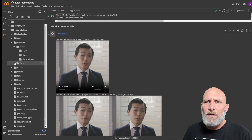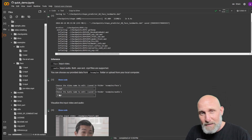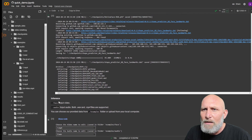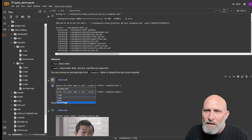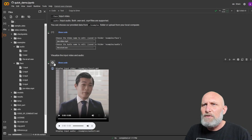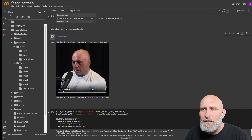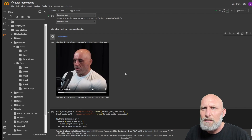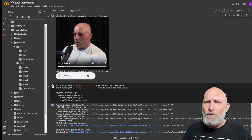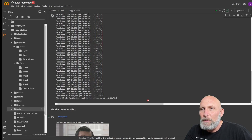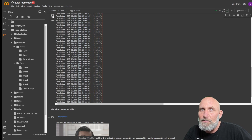Now go back to the inference cell, click play one more time to refresh the list, then choose the Joe Rogan video and the AI Art WAV file. Click 'Visualize Input Video and Audio' to confirm the files were uploaded and can be read correctly. Then click play on the inference cell and wait for the lip synthesis process to complete. When done you'll see the green checkmark next to the play button.